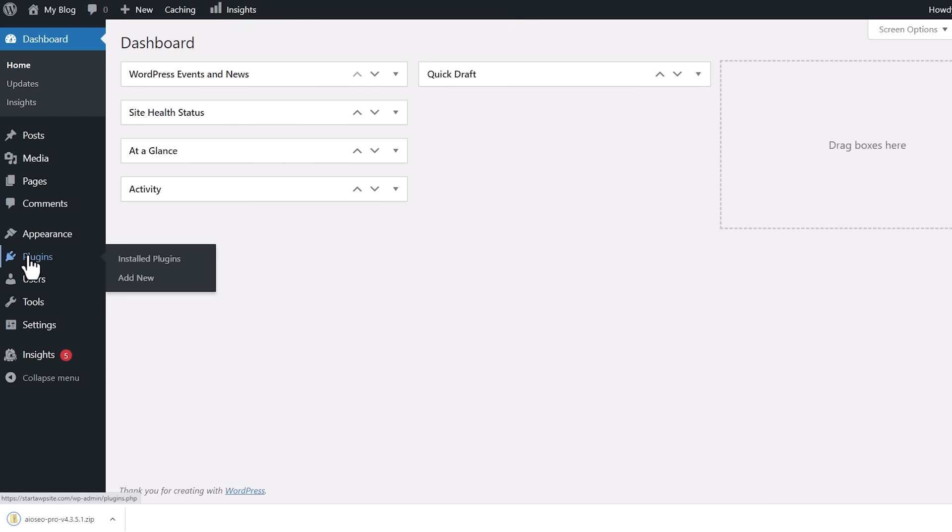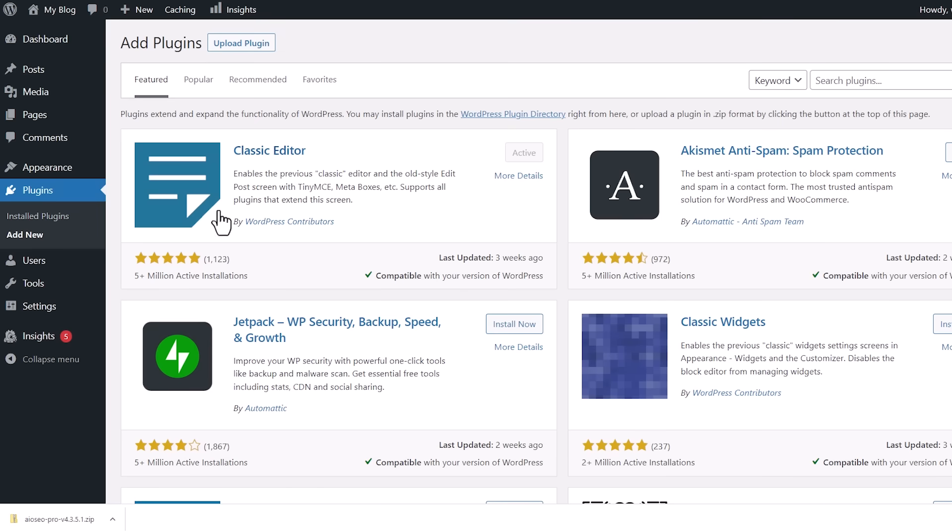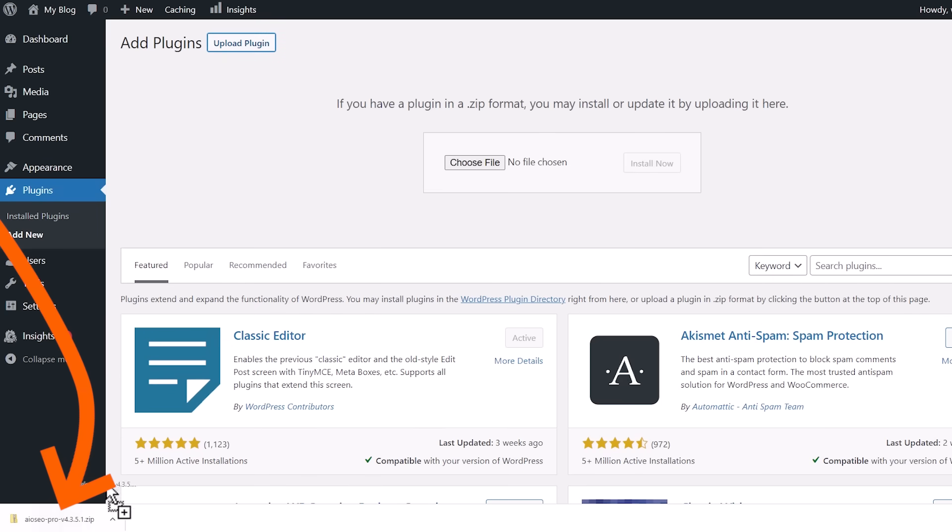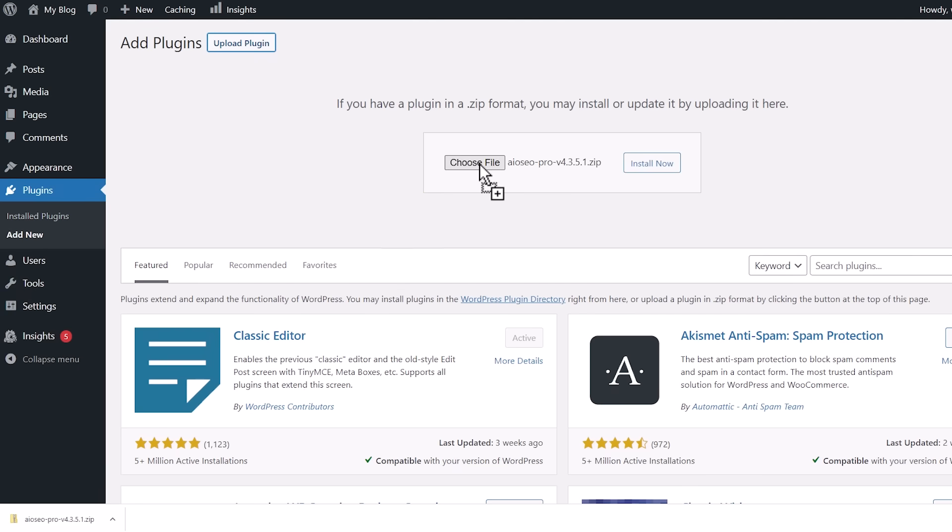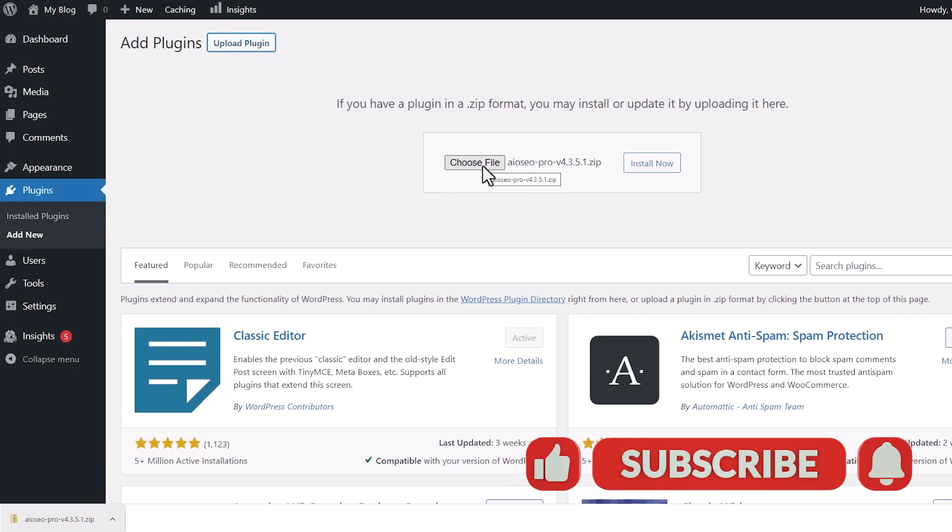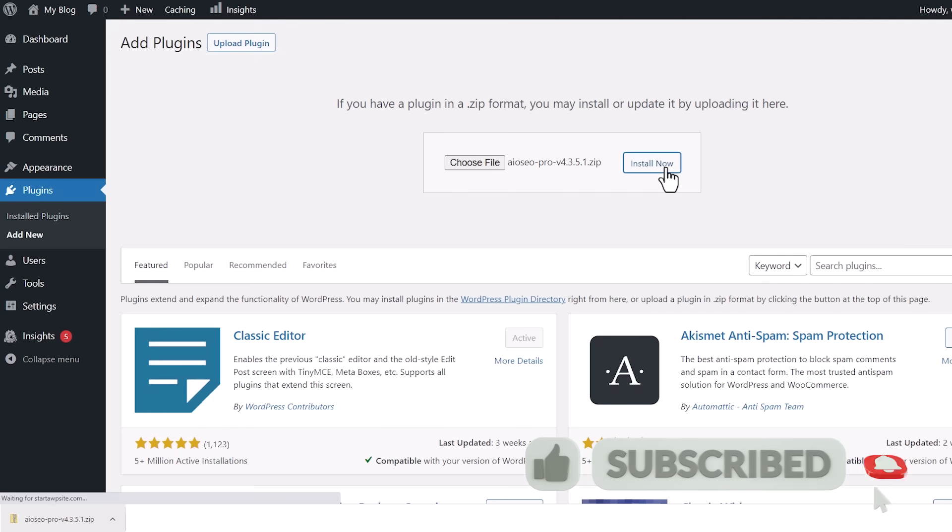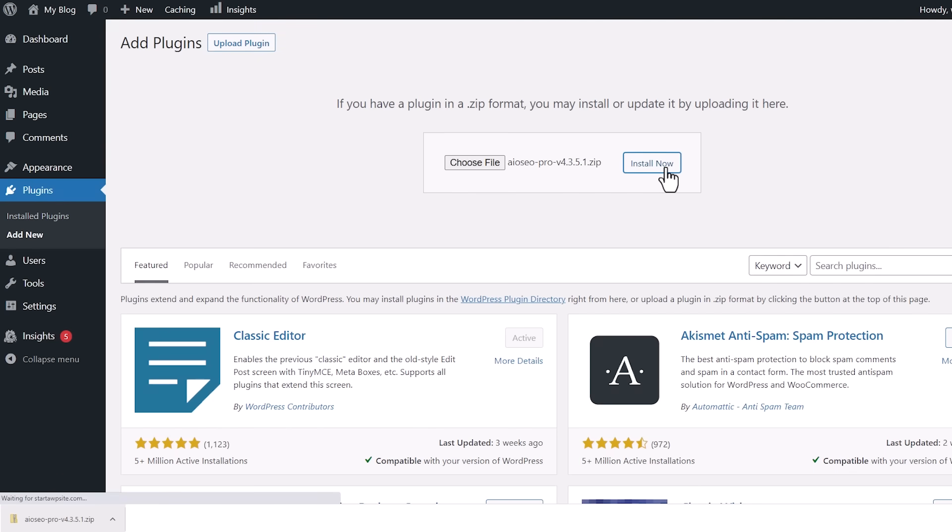From here, we want to go to Plugins, Add New, and we'll go to Upload Plugin. If you see your plugin down here, you can left-click and drag it. Or if you don't have it down here, you can click Choose File and find where you just downloaded it. We'll install it and then stick around to activate the plugin as well.